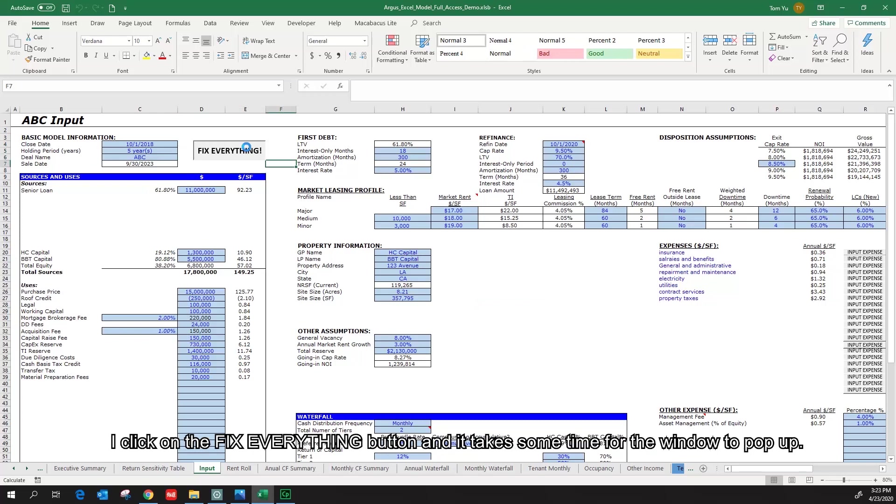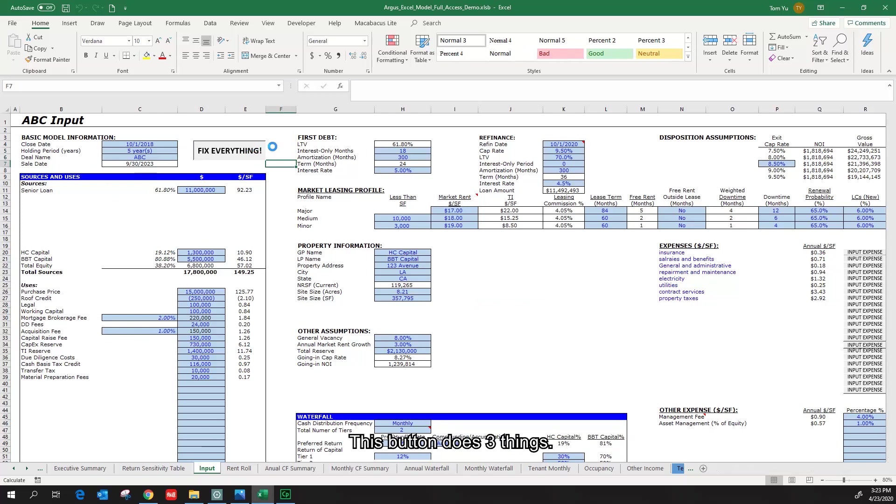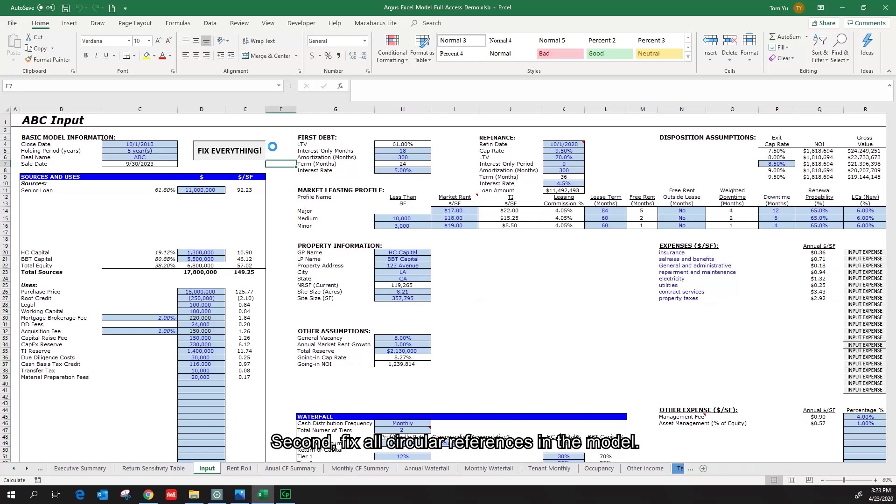I click on the Fix Everything button and it takes some time for the window to pop up. This button does three things. First, fully recalculate the Argus Excel model. Second, fix all circular references in the model. Third, check on the six critical errors in the model.